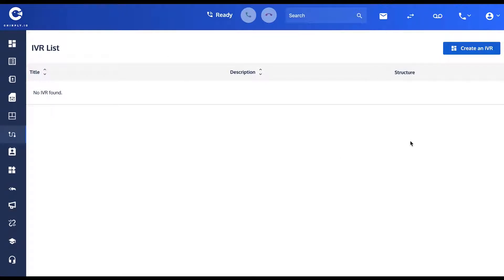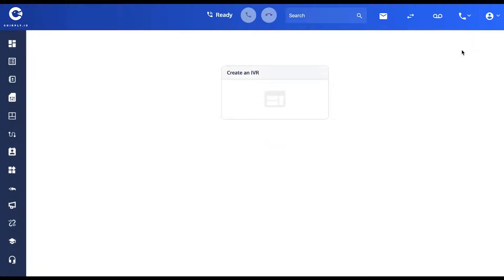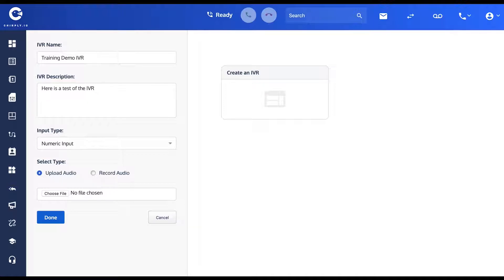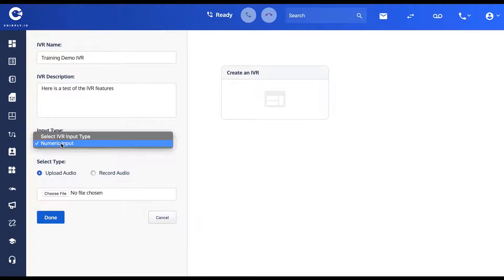This account has no IVRs so we're going to create one together by pressing 'Create an IVR'. We'll give our IVR a name in this first step — I'll click to initiate the first step. This is the very top of the menu when the user first encounters it, so I'm going to call it 'Training Demo IVR'. Here is a test of the IVR features. For input type we're going to select numeric input.